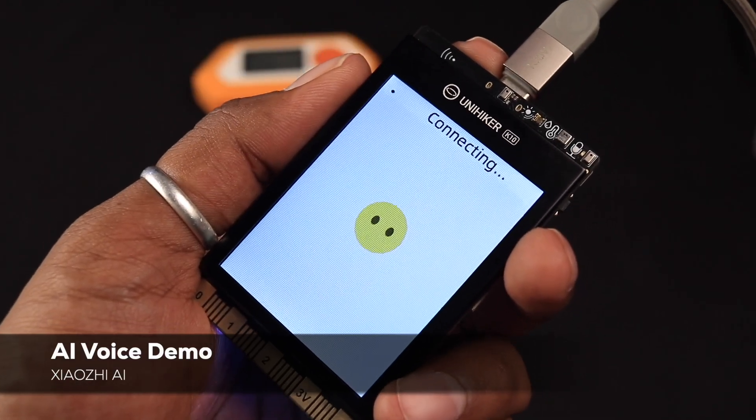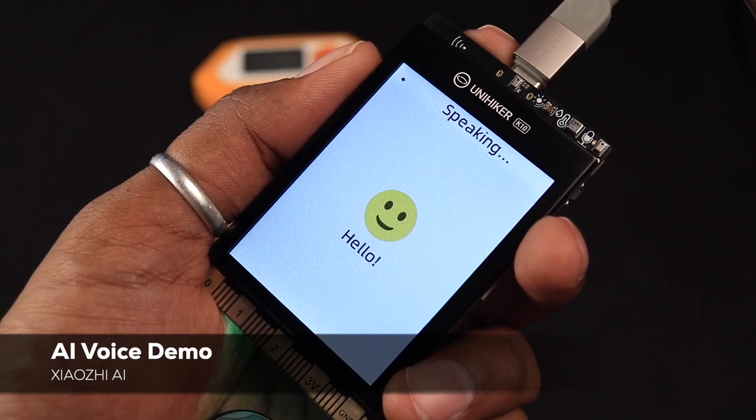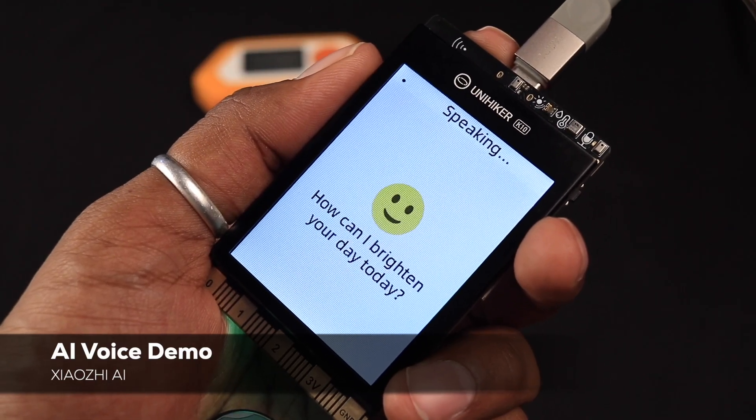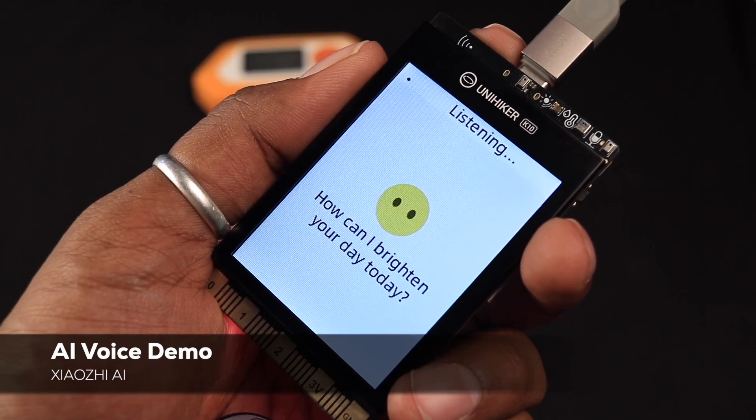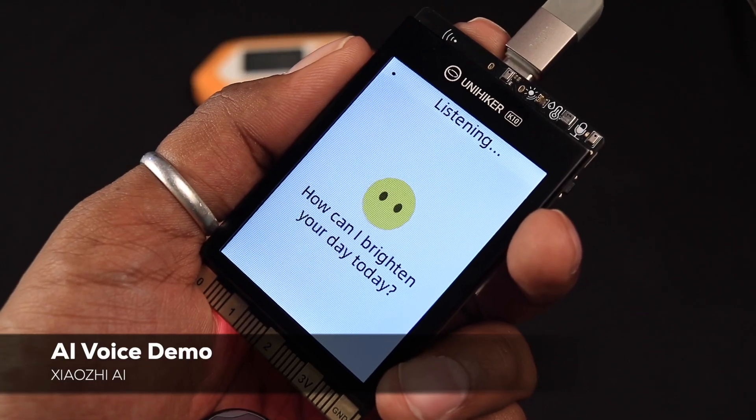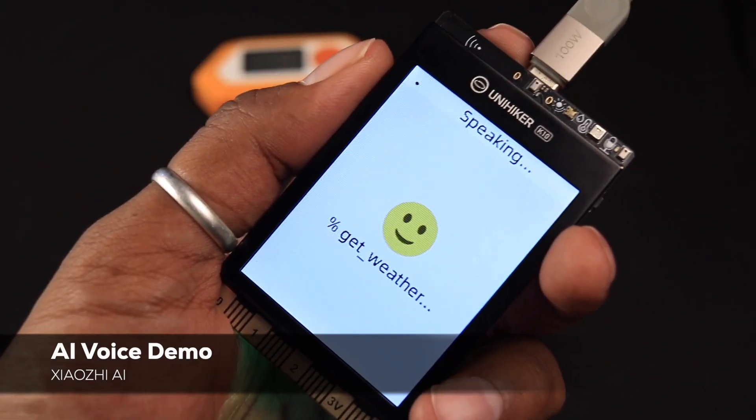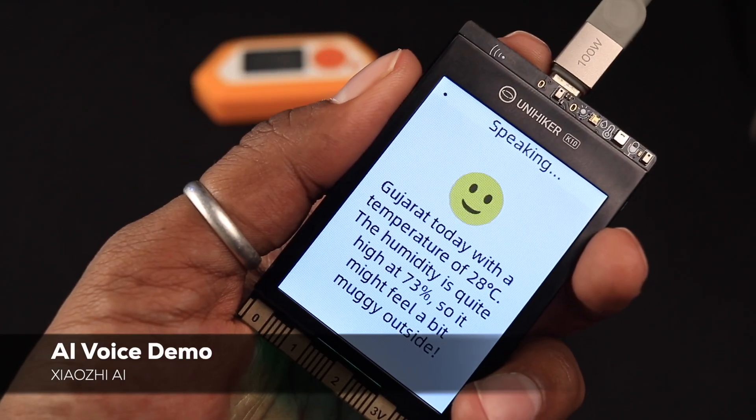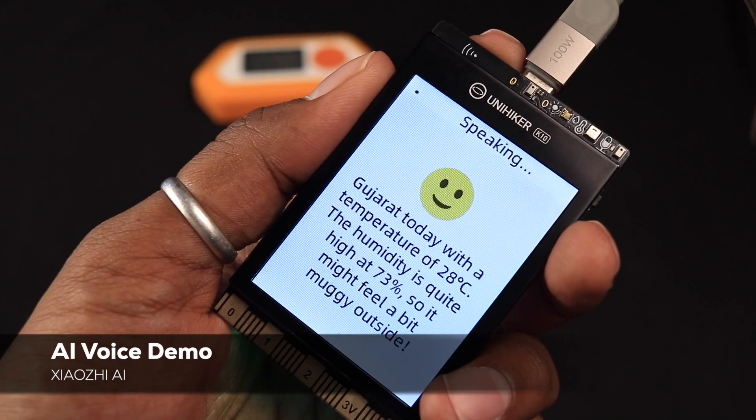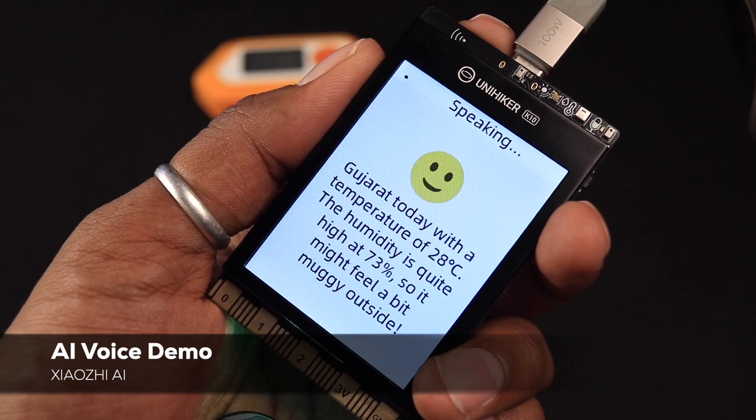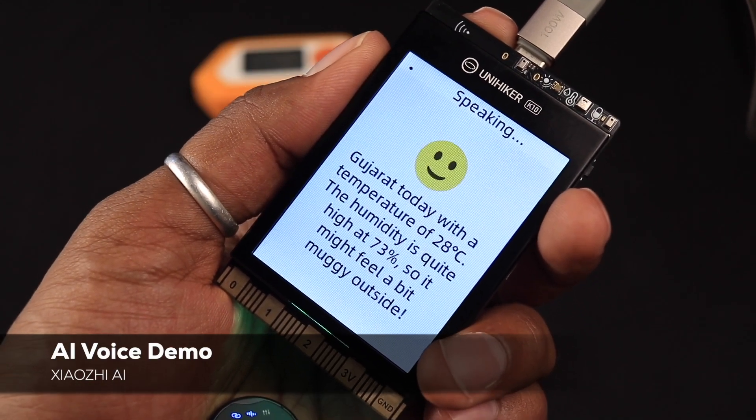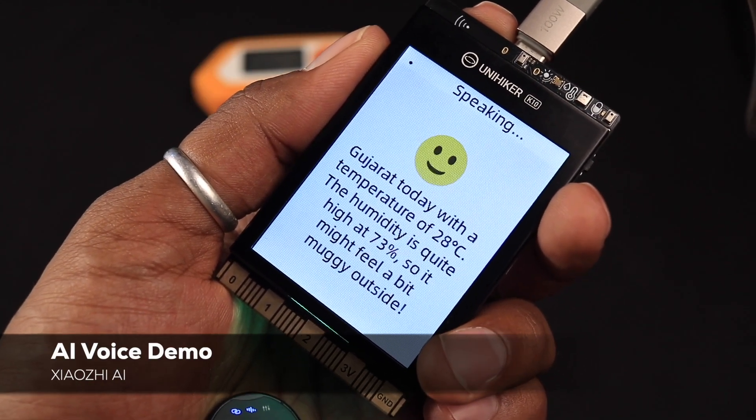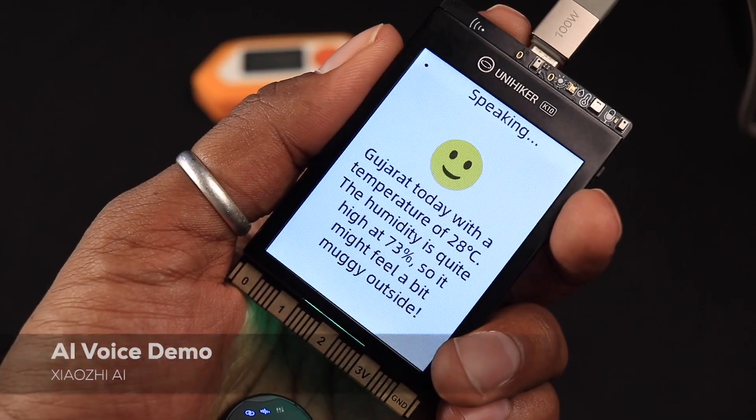Jarvis. How can I brighten your day today? What's the weather today in Gujarat? Gujarat today with a temperature of 20 degrees Celsius. The humidity is quite high at 73% so it might feel a bit muggy outside.